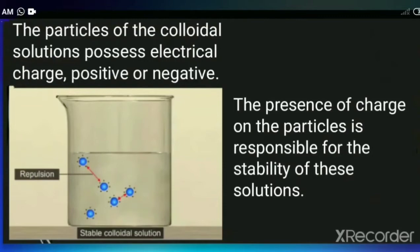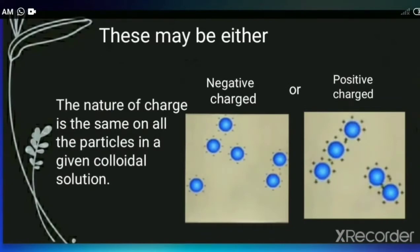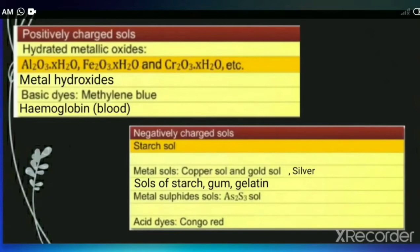We can conclude that the particles of the colloidal solution possess an electrical charge — it may be positive or negative — and the presence of charge on the particles is responsible for the stability of the solution. The nature of the charge is the same on all particles in a given colloidal solution. It means if the particles are positively charged, all particles in that solution are positive; one particle cannot be positive while another is negative.